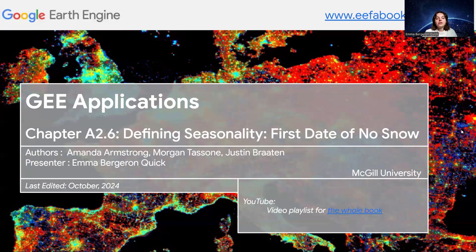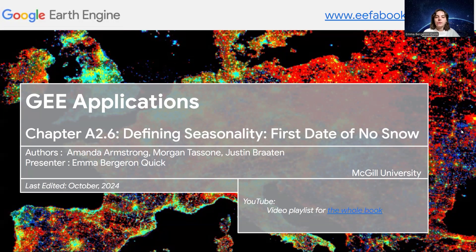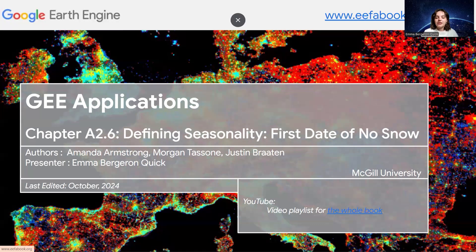Hi, everyone. So today we'll be looking at chapter 8.2.6, Defining Seasonality, First Date of No Snow. I'll be presenting what the authors wrote in the book, and if you want more information, all of it can be found in this link in the slides.